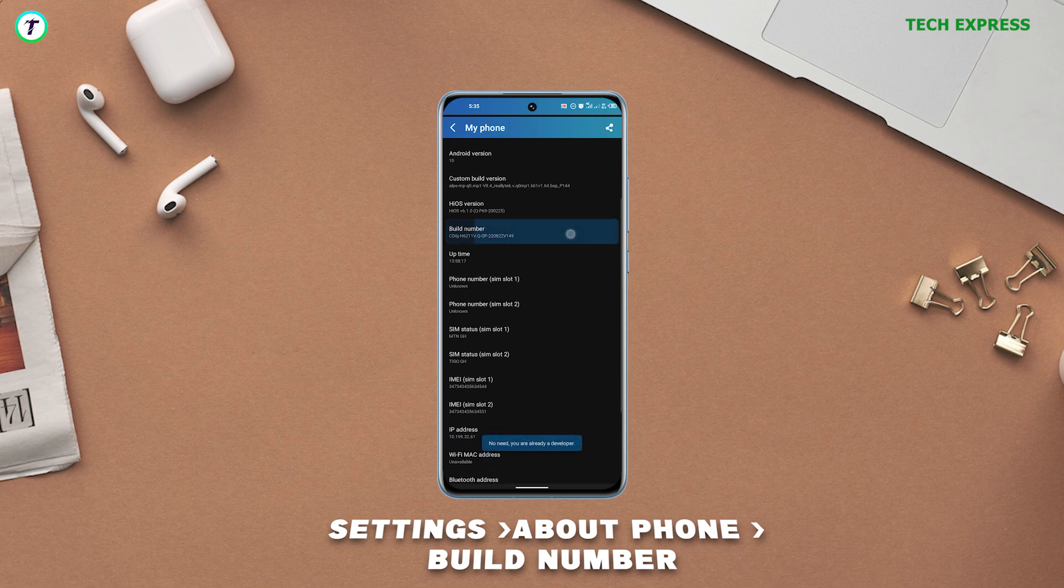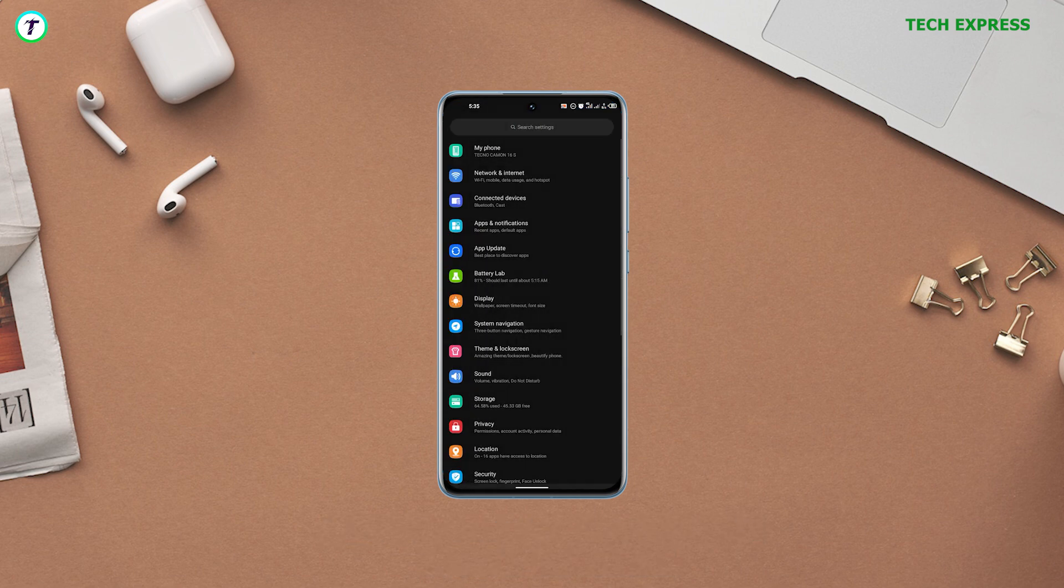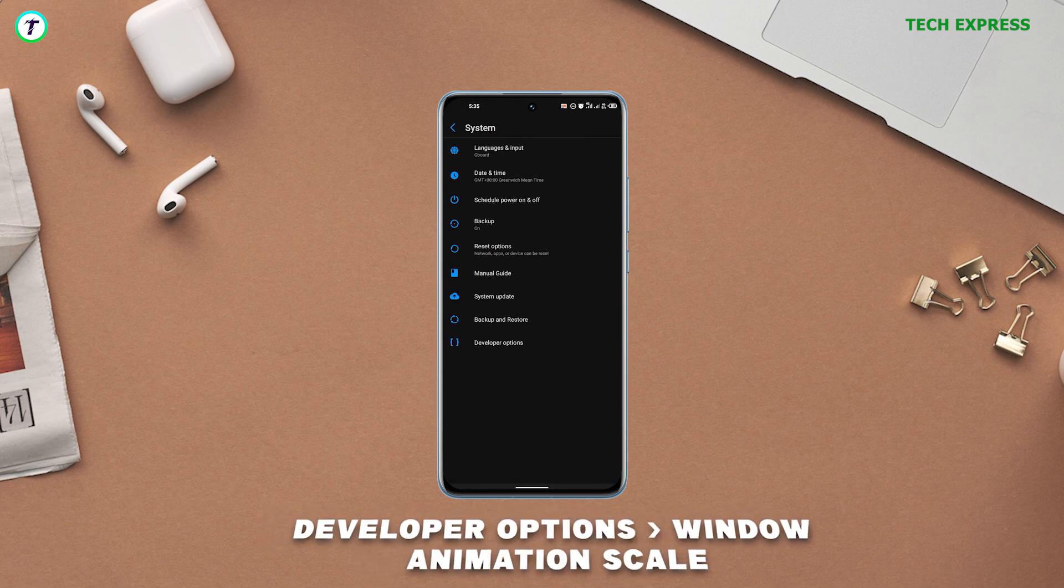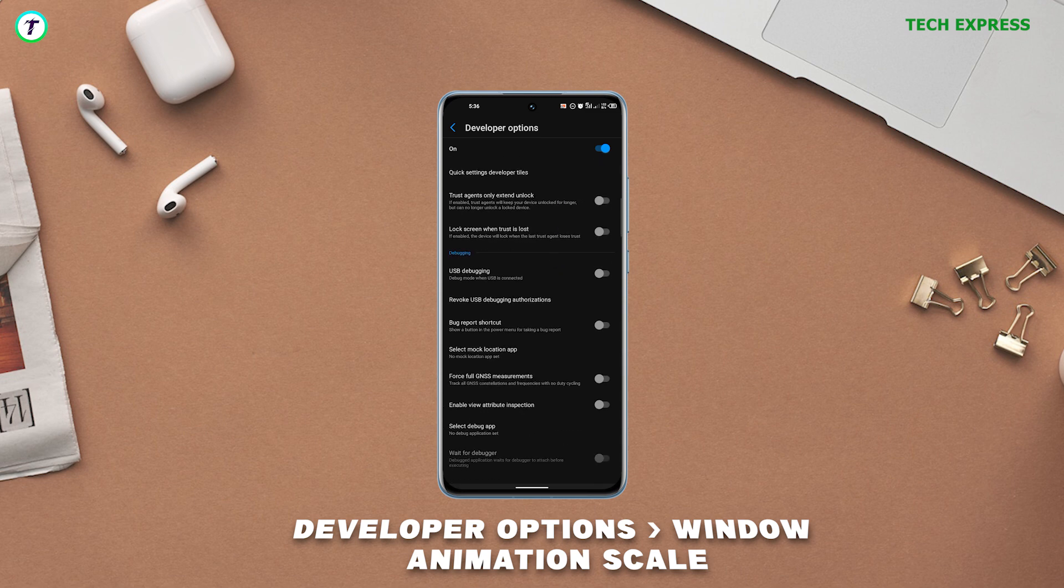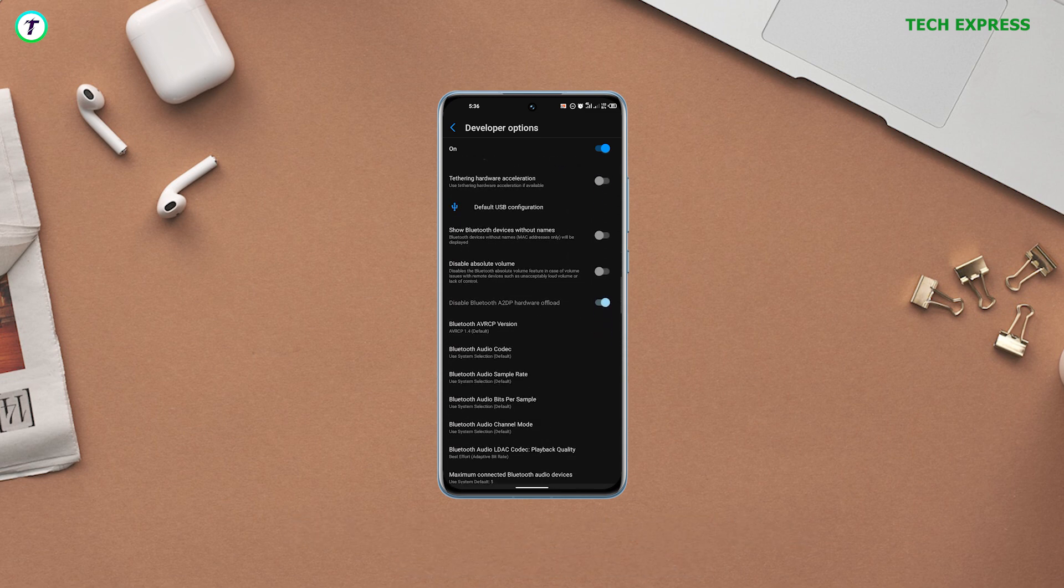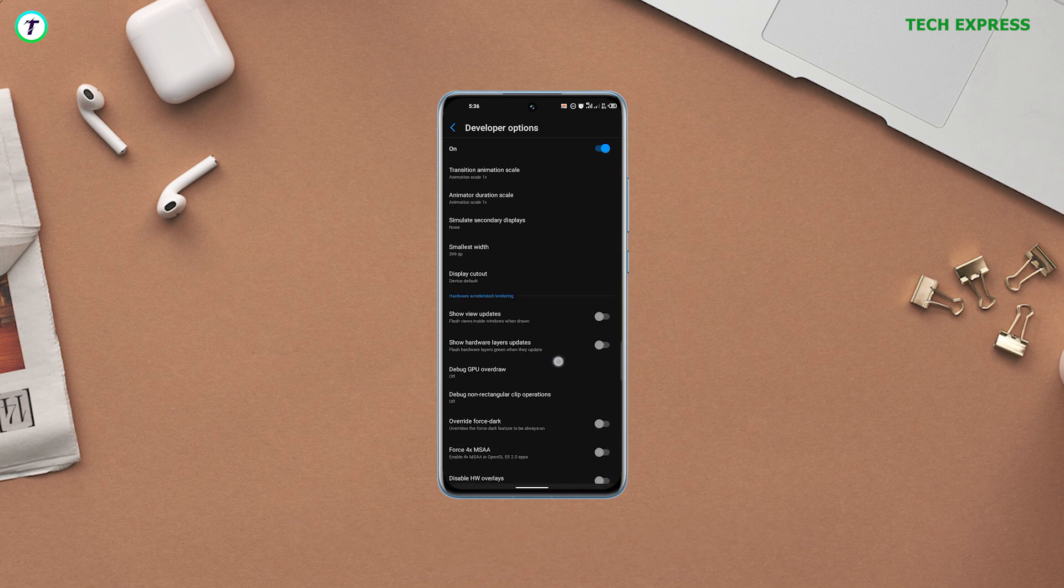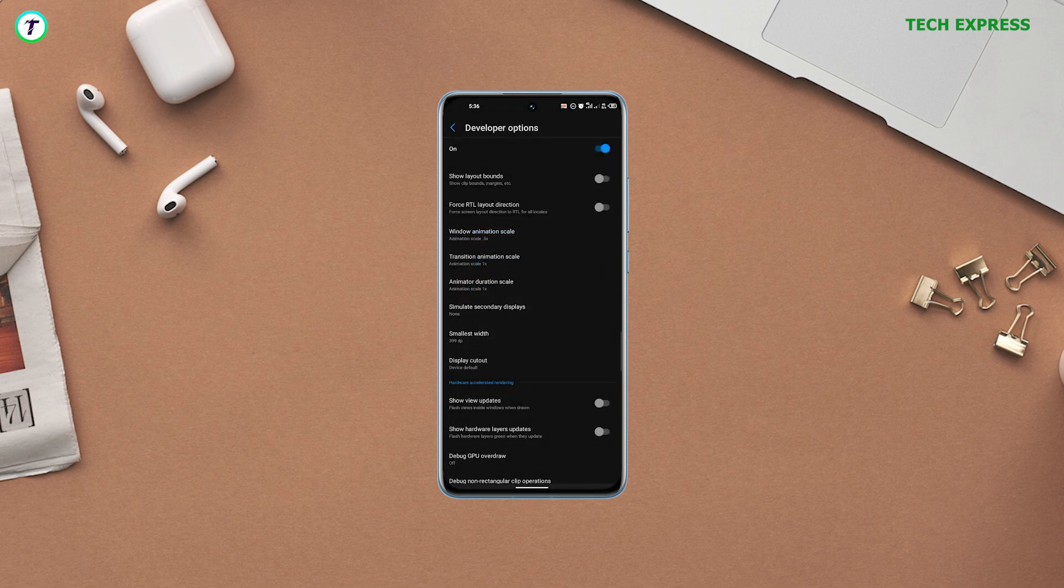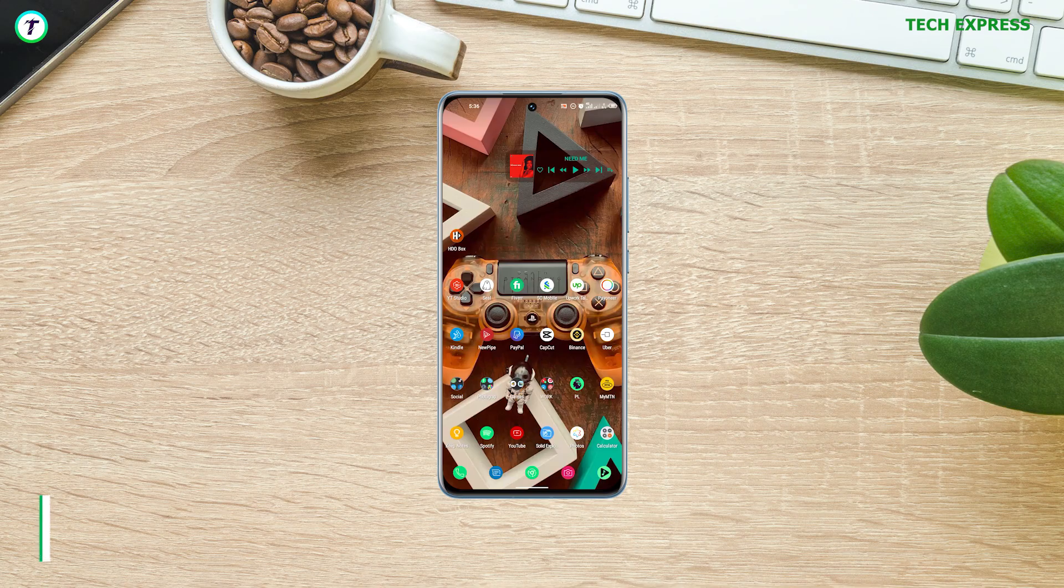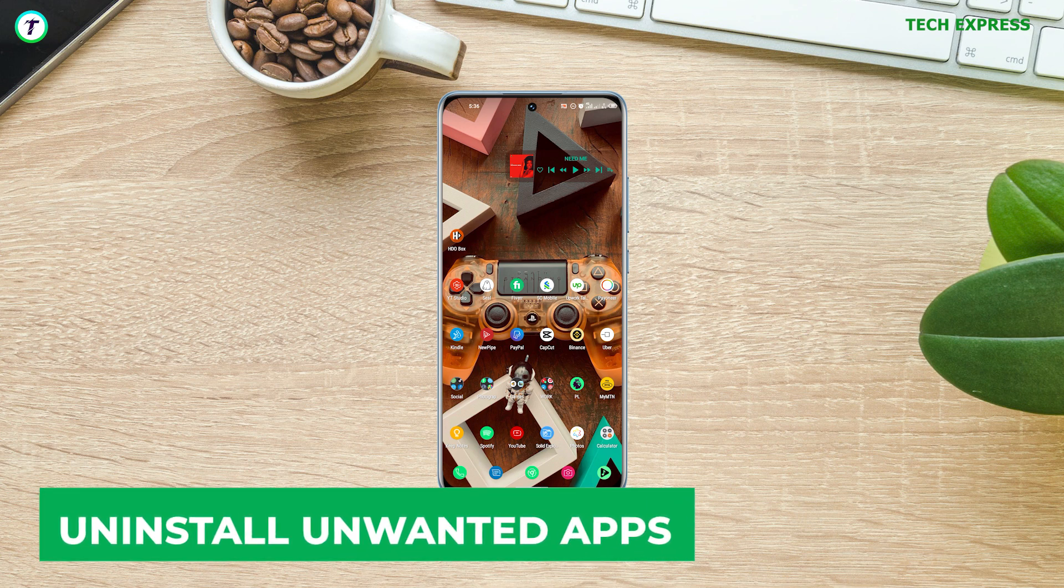Now tap on Developer Options and scroll down to Window Animation Scale. The default is usually at one. You can change the value to 0.5 times or turn it off totally. Apply the same thing to the other two options beneath it.